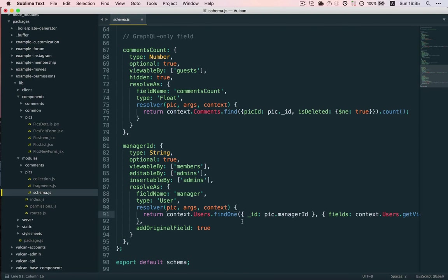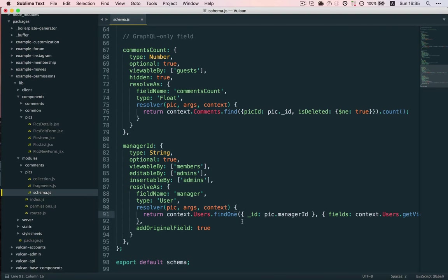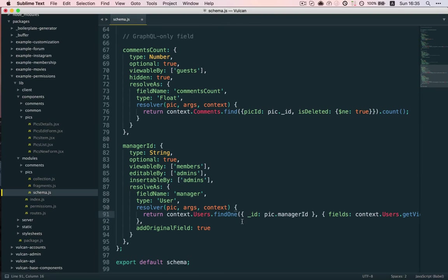it will also publish a Manager field that contains the user object returned here. So, this is more in case we want to debug stuff, or let's say we wanted to show the name of the Manager, for example, for a comment thread. Not strictly needed in this case, but doesn't hurt.